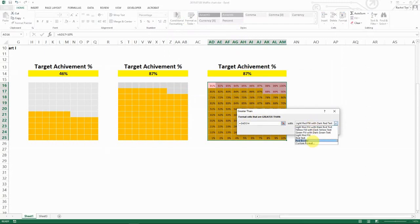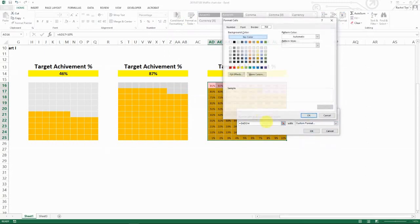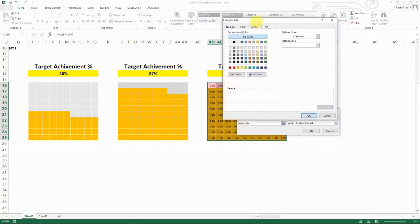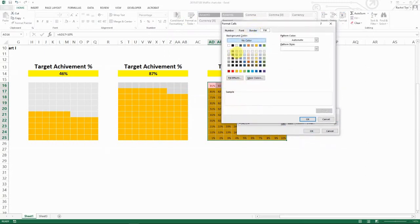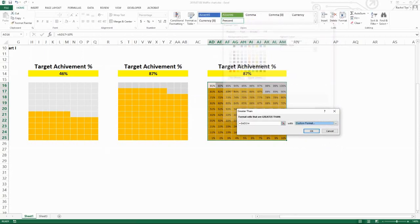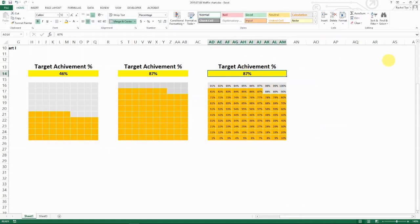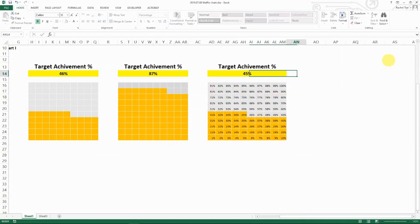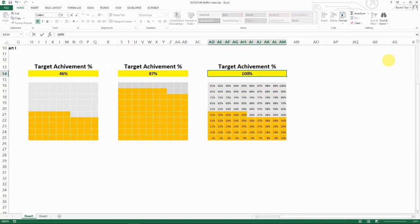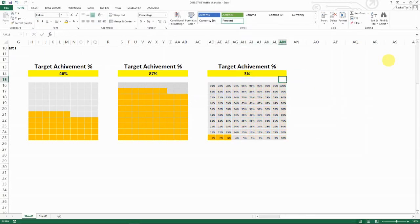And then you can format to whatever format that you want. Let's say we just want to gray it out and then we go okay. And then now you have the perfect format and let's say we want to change to 45, perfect. 100, perfect. 3, perfect. So everything is perfect now.